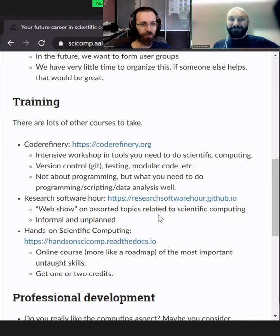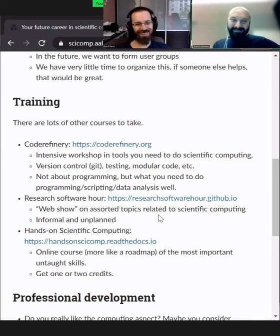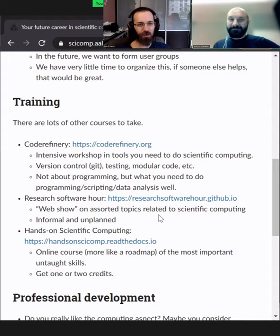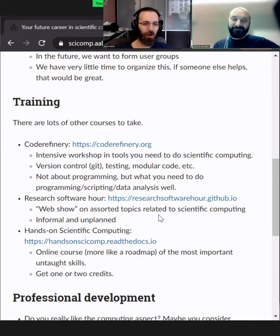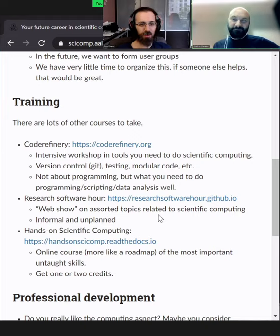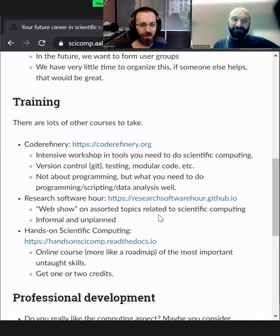Maybe, Richard, you want to say something about Research Software Hour, because it's your creation. So a year ago, we had this idea that if we're doing stuff online, what else can we do? It's not exactly a podcast, but occasionally we go in depth into some topic. For example, there was one on resolving Git conflicts, or something on data management, or other specialized tools. There was a nice one on cluster etiquette, because the cluster is a shared resource and you need some etiquette to respect each other.